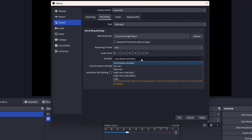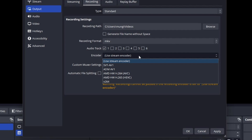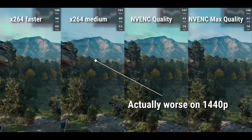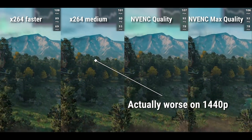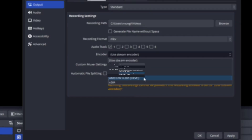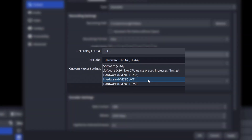Let's first choose our encoder. Since we are recording to a hard drive and are not limited by our network or service guidelines, we can go ahead and choose a hardware encoder, since at higher bit rates they typically generate even better videos than x264. For best compatibility, you should choose AVC, but if you want the same quality for less storage use, then you can select HEVC or even AV1 if you have an RTX 4000 or an RX 7000 card.